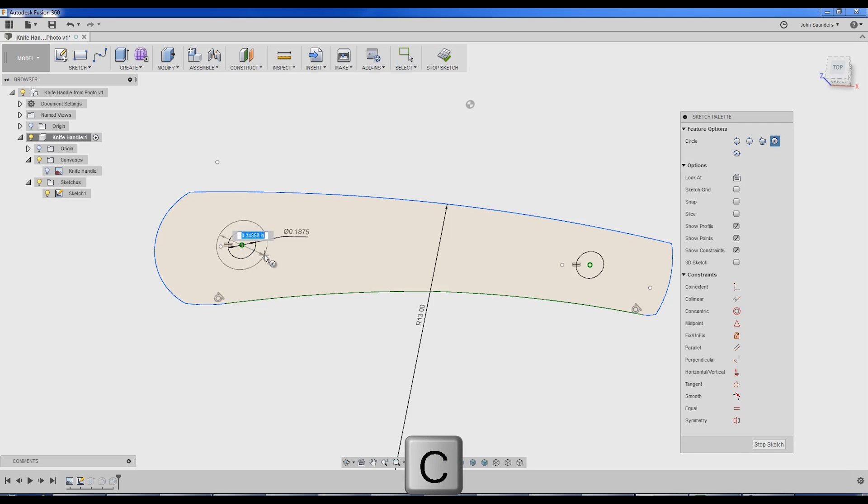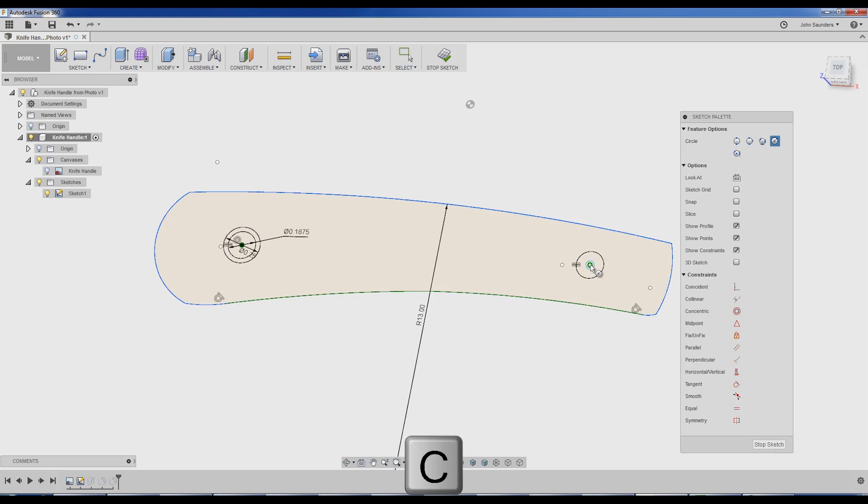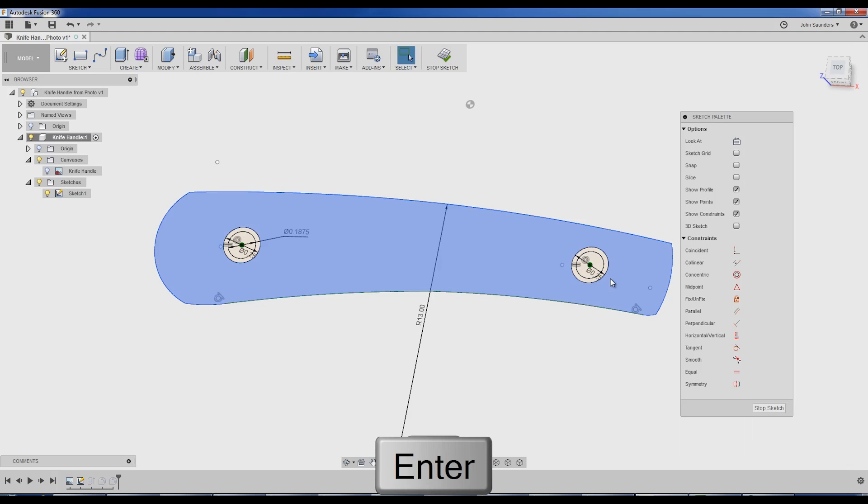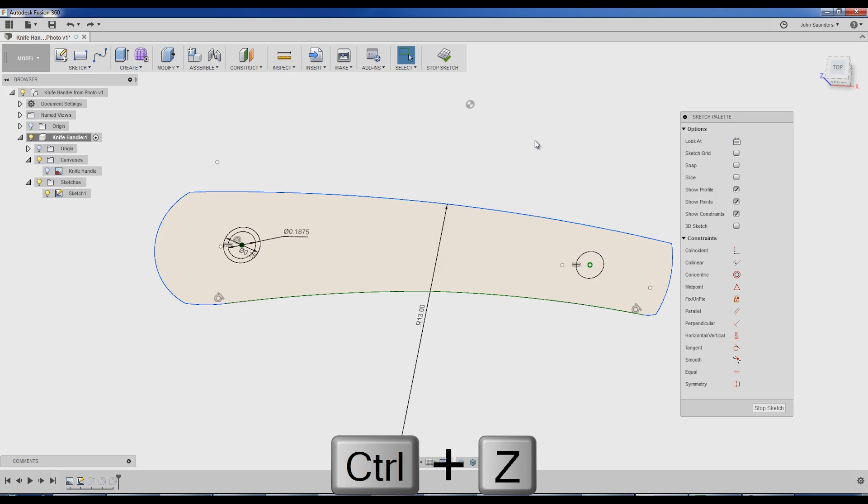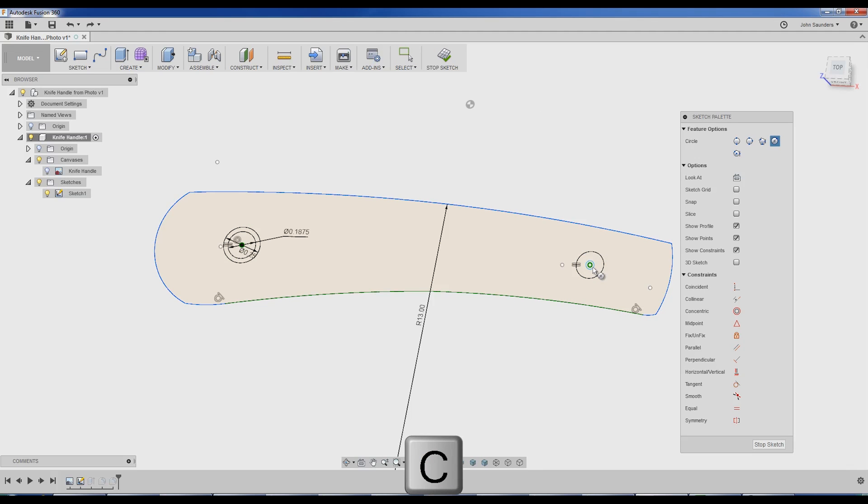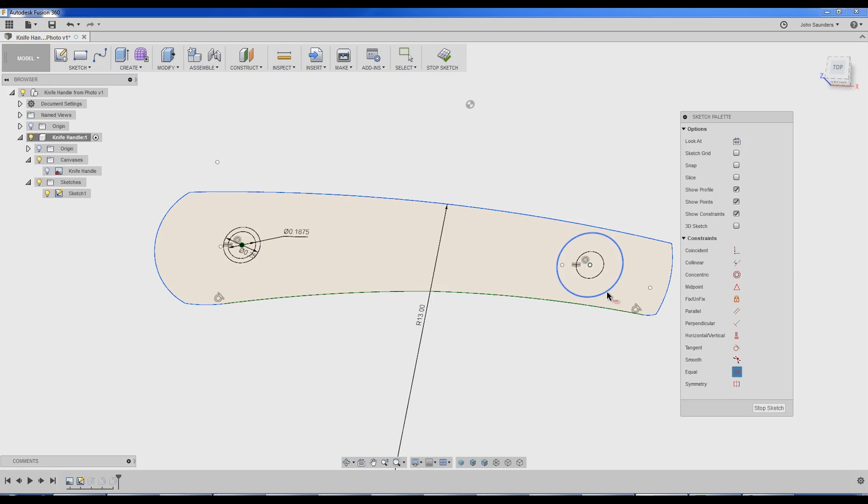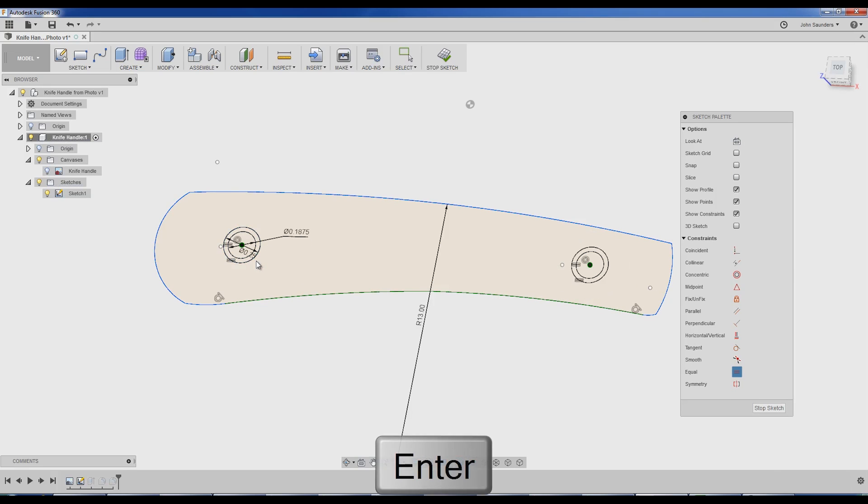C for circle. Let's say they're a quarter inch. Do the second one and make it equal to the first one. Stop sketch.